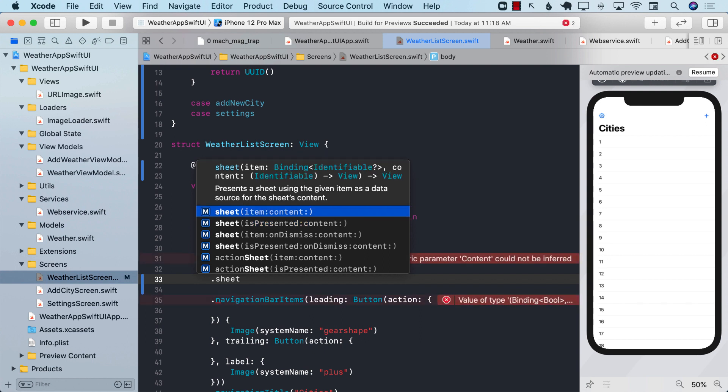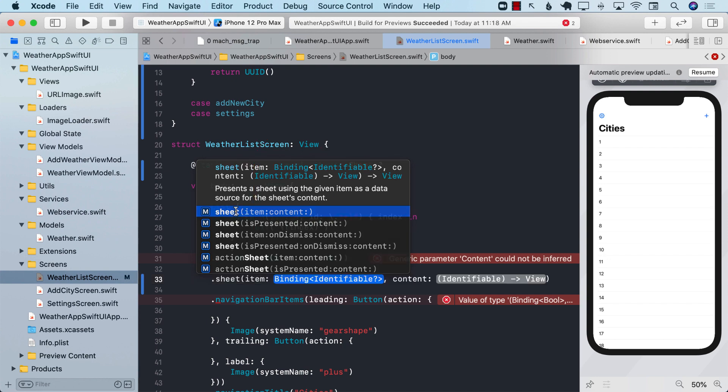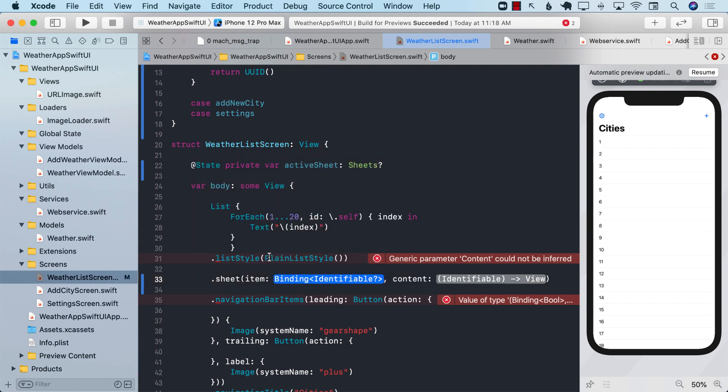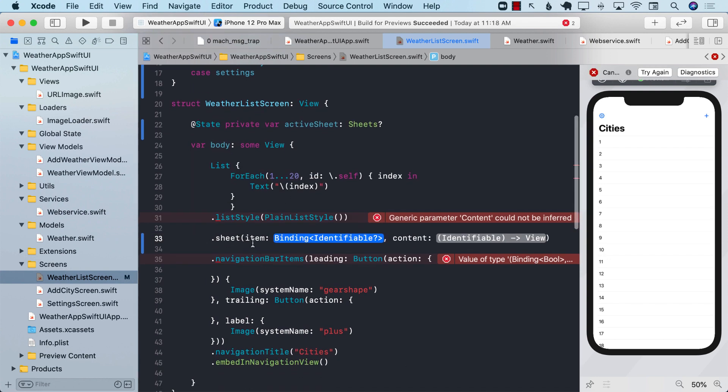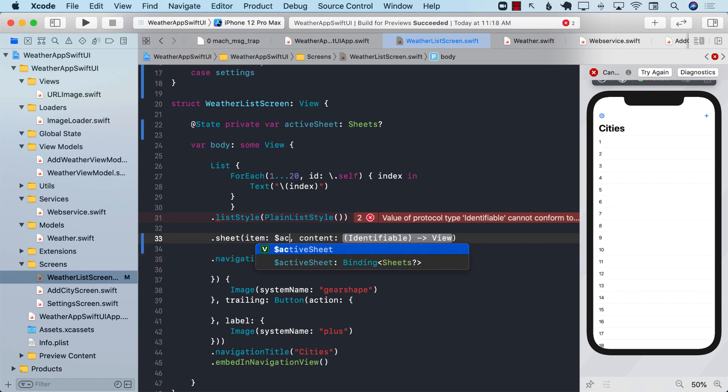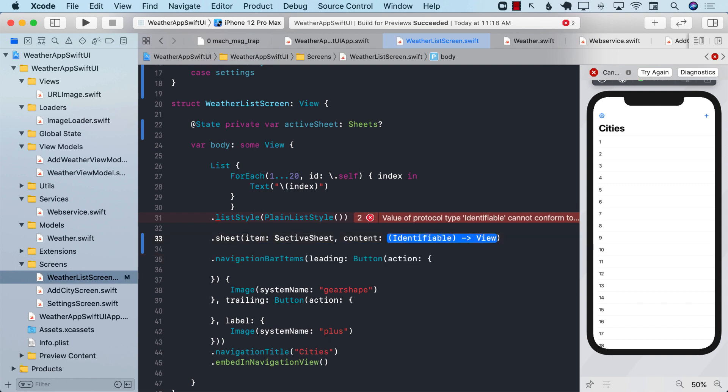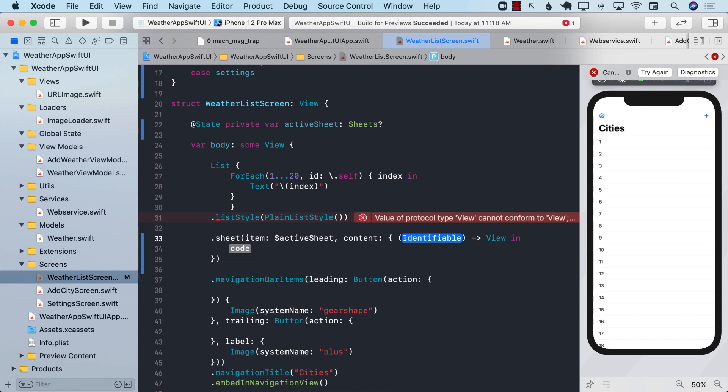And you can see the reason that we made our sheet identifiable is that you can bind to anything that is identifiable. So let's go ahead and use our item. In the item, we can actually pass in the active sheet, which is identifiable, and the content.